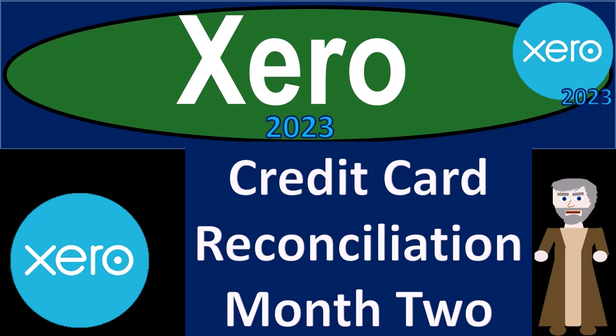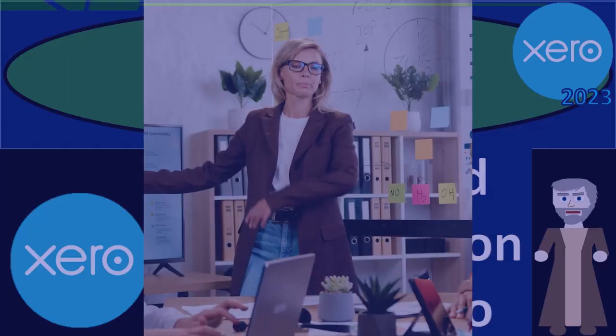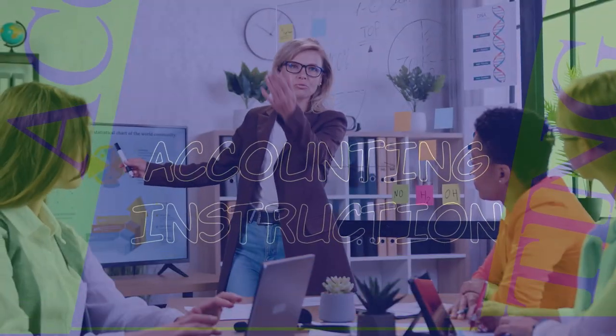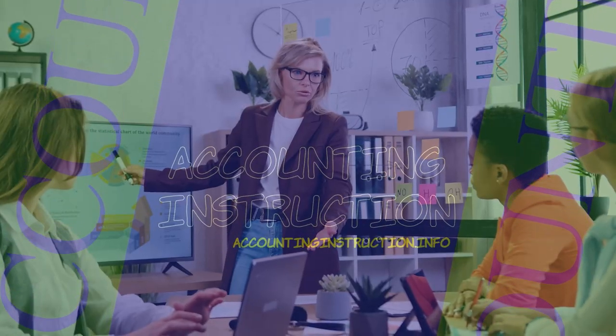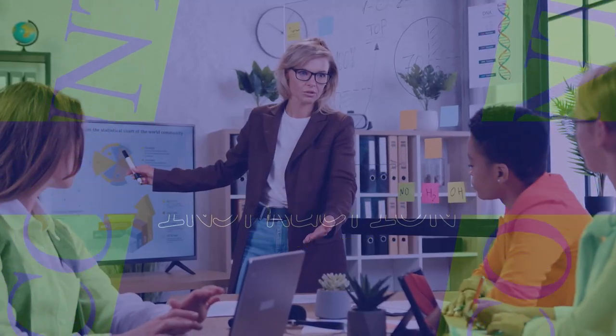Xero Accounting Software 2023, credit card reconciliation for month number two and month number three. Get ready to become an accountant hero with Xero 2023.